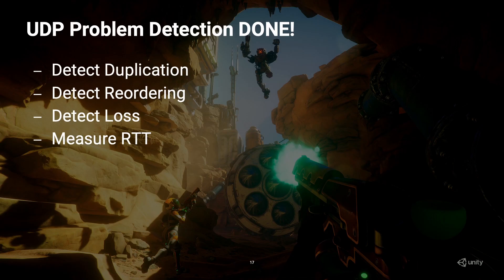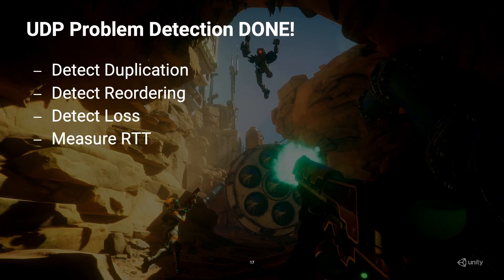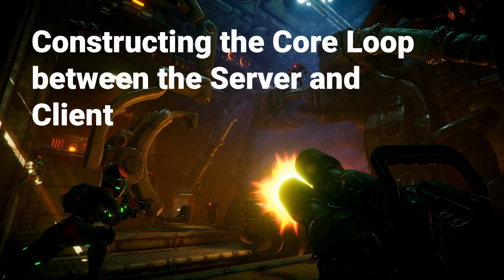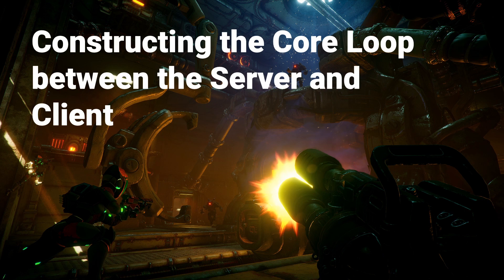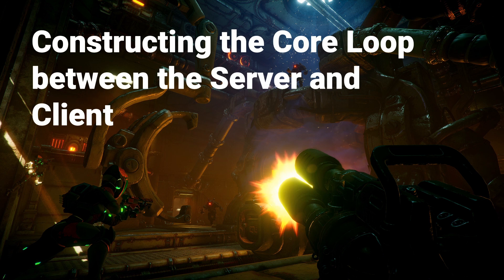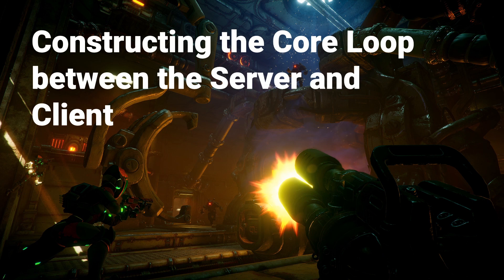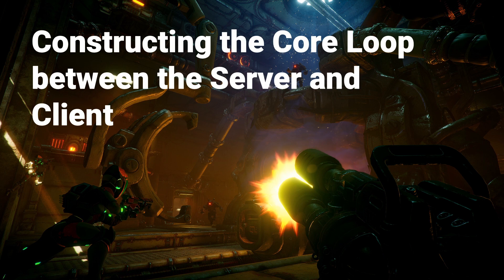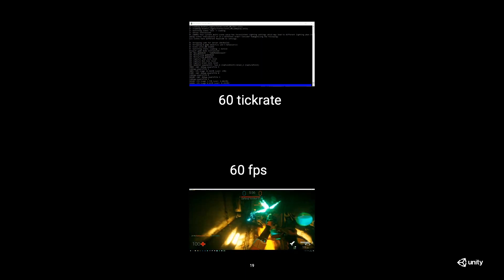So, we already know how to detect those problems, which is good. We haven't fixed those problems, but we are at least a step further from fixing those things. Now, how did we construct the core loop between the server and the client in the FPS sample? And here I take a second to explain. I've been following the forums, and apparently, if you play the FPS sample with 15 more players, everything works. More than that, there's a known crash or something. So, I'm not sure if they have fixed this already. But just for you to know that if something breaks after 16 players, don't worry. It's probably on our side.